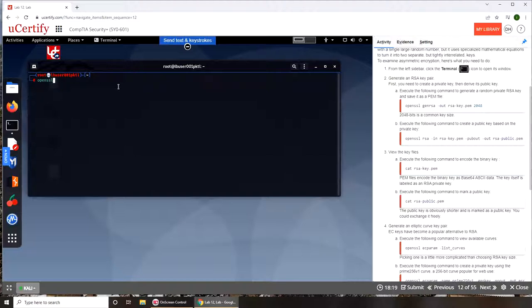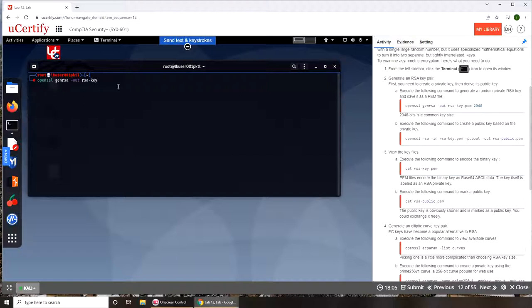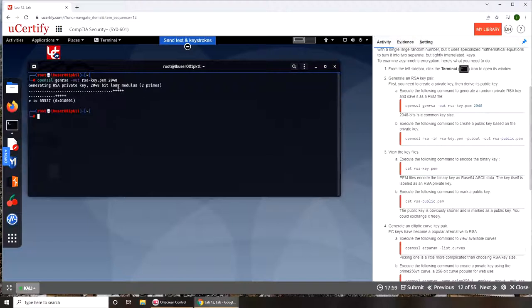Let's go with that. Openssl genrsa out, like output, rsa-key.pem and the bits 2048. You can see it saying generating RSA private key that is 2048 bit long.